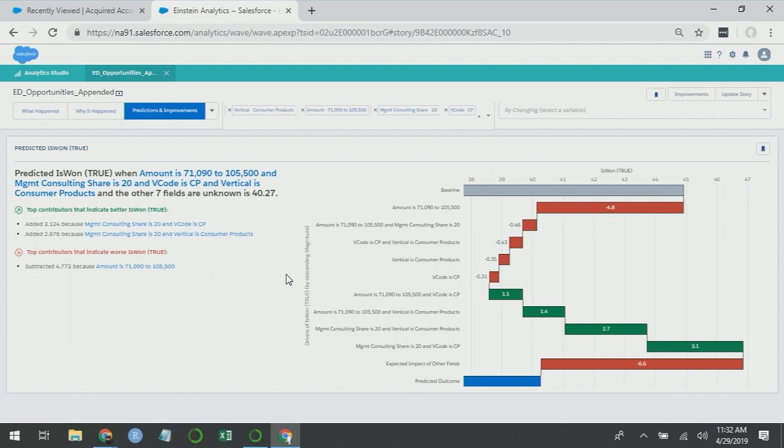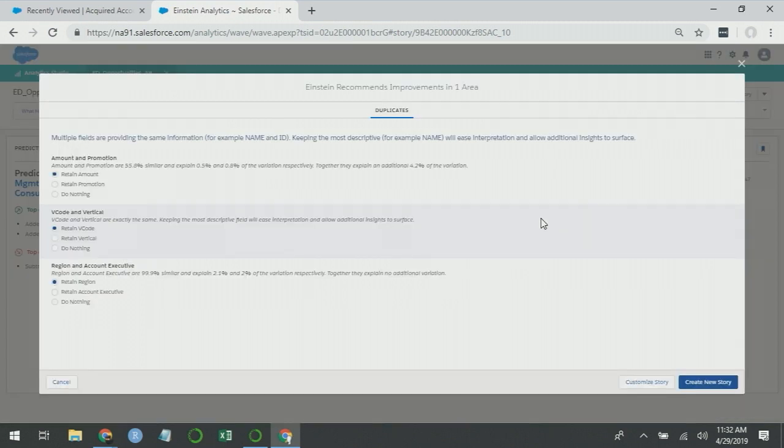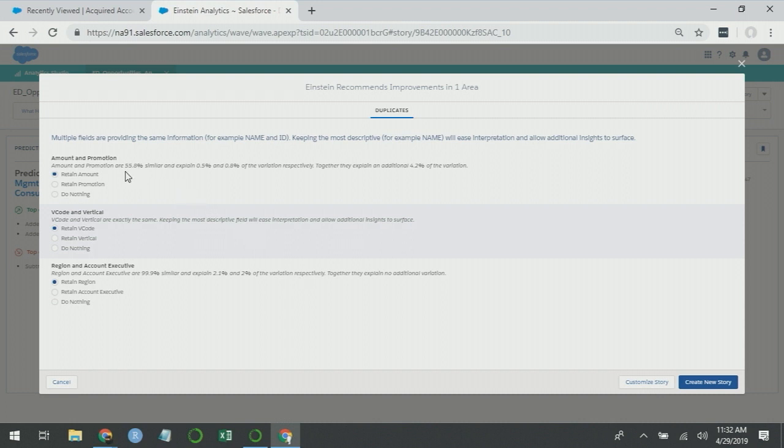Now, wouldn't it be great if Einstein Discovery just alerted you to these kind of problems to begin with? That's what we have this improvements button for. If we click improvements, we see V code and vertical are exactly the same. Region and account executive are 99.9% similar and explain similar variation. It's also calling our attention to amount and promotion. If you remember before, we saw that when promotion was none, we had a positive coefficient. Now this is suggesting to me that maybe we only use promotions on larger deal opportunities, which might explain why they have lower win rates when we use promotions. So Einstein Discovery's improvement system will call your attention to these kinds of problems.